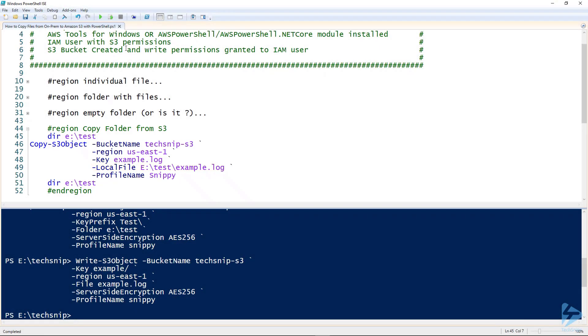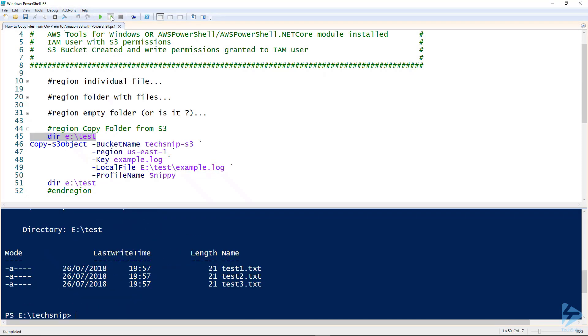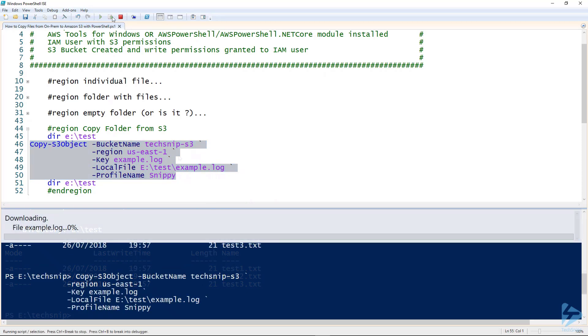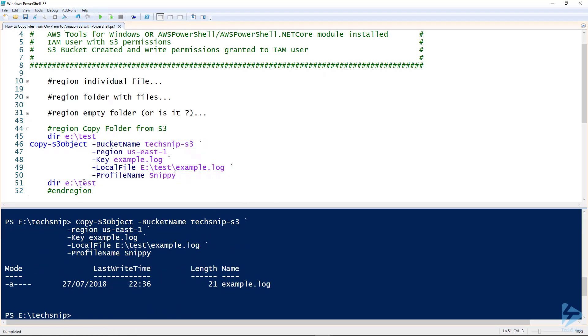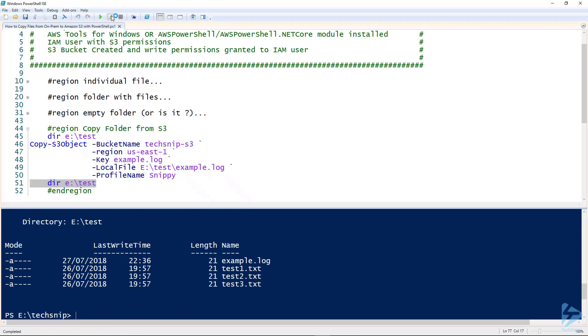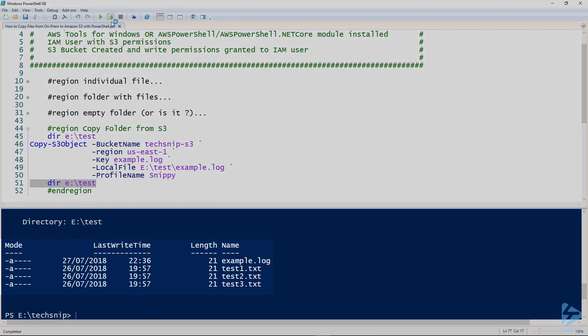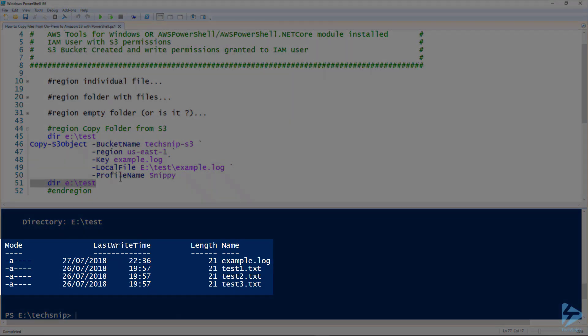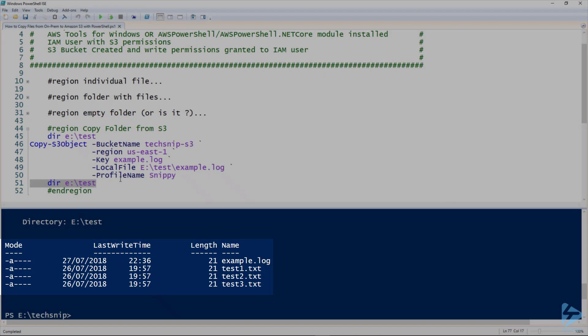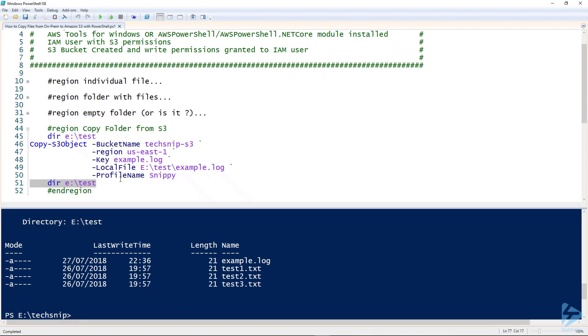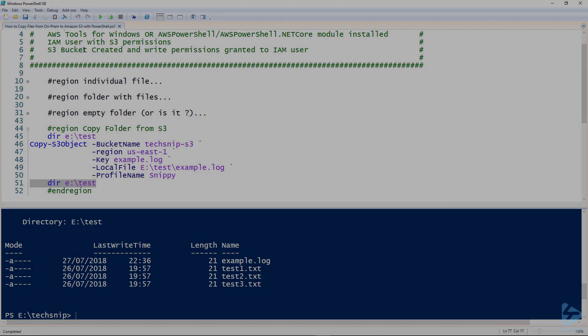So let's have a look in the folder that we're going to copy it to first. So you'll see there's no example.log file in there. Then we'll run the command. Then we'll have another look in the folder and there you'll see example.log. And that was how to copy files from on-premise to Amazon S3 with PowerShell. Thank you for watching this snip.